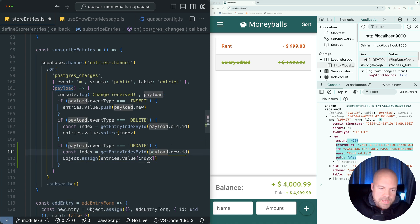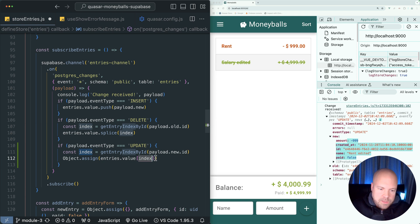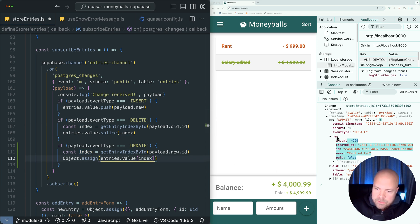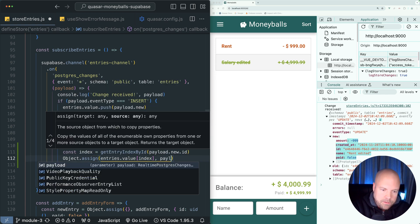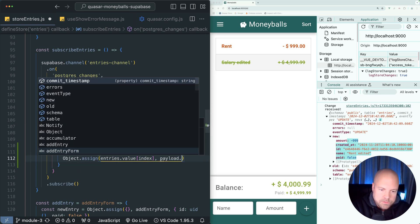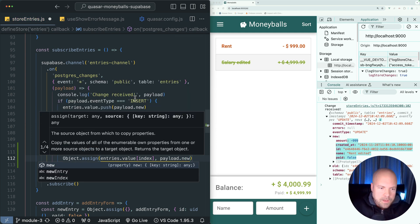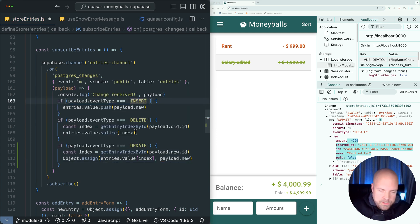The data that we want to assign there is available at payload.new. We just want to add comma and payload.new. I think that's all we need to do. Let's save that and reload the page.